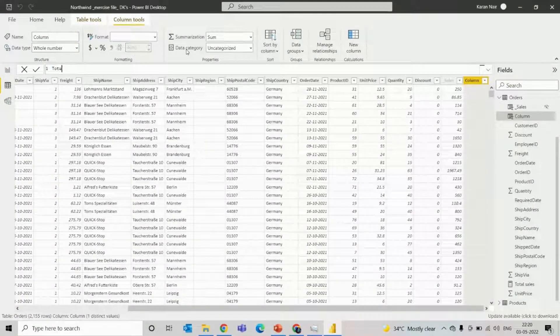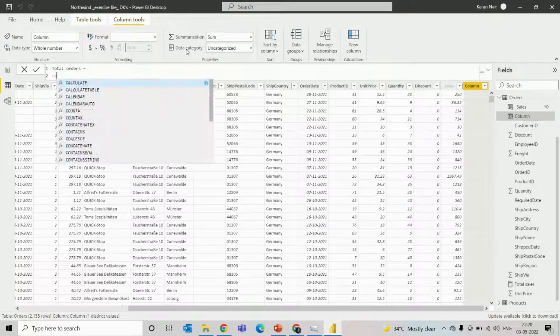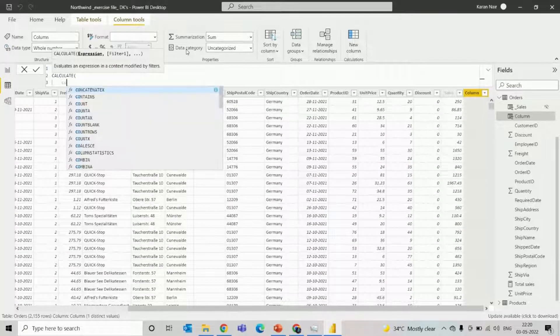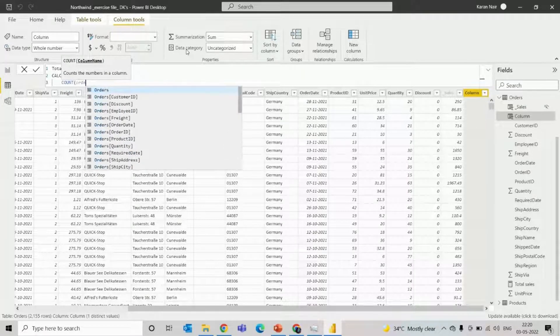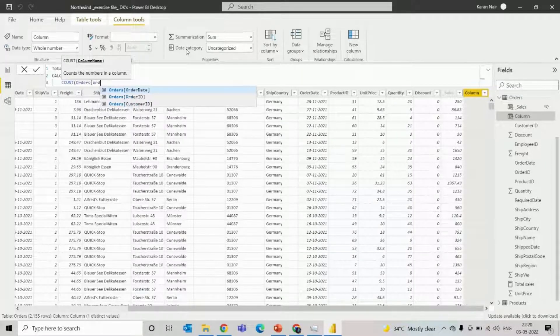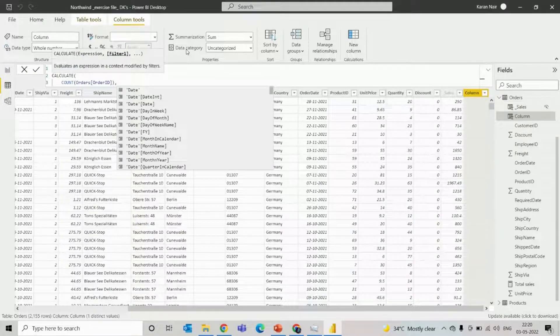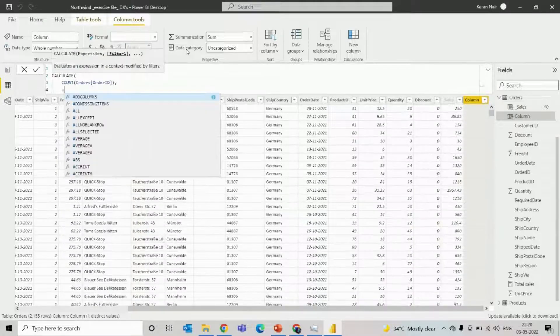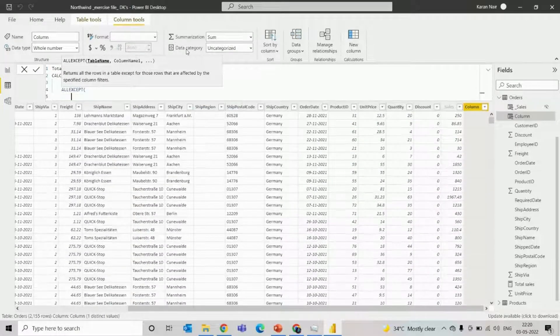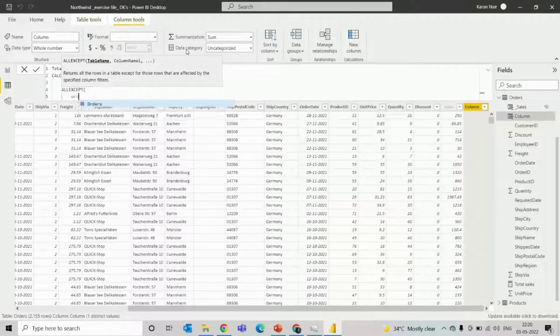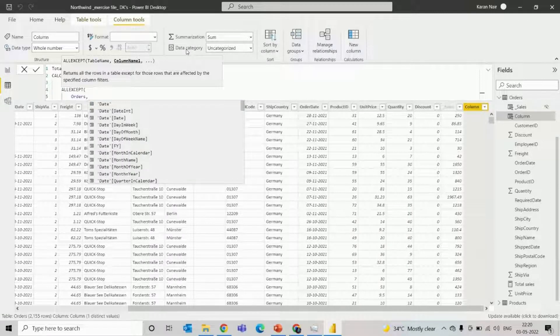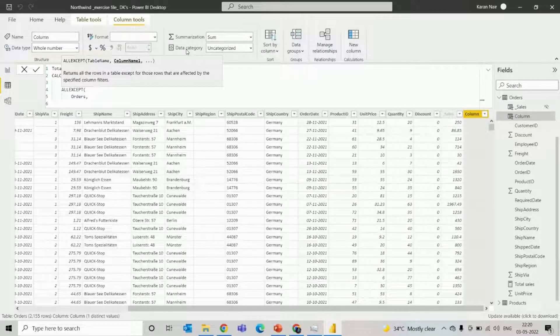So first we'll calculate the total orders. It will be, we'll use calculate and we'll count the orders from the order ID, how many orders we have got, and then we'll use the all except functions. So basically it removes filters from all the columns except the mentioned columns.